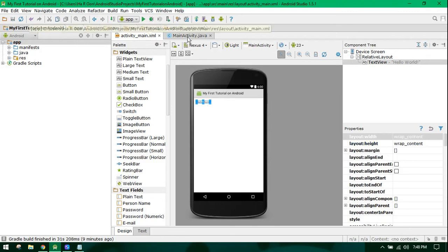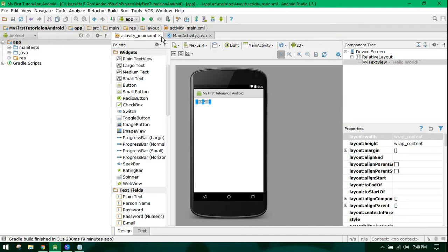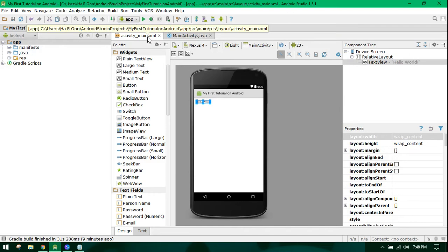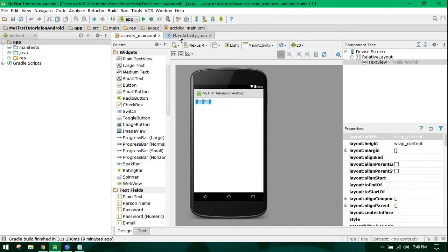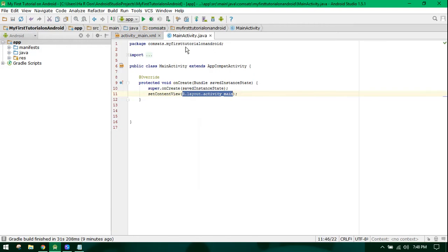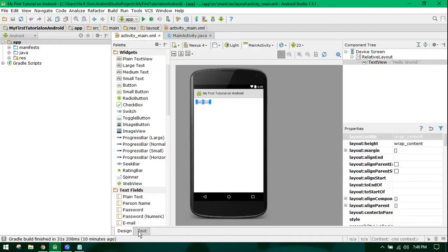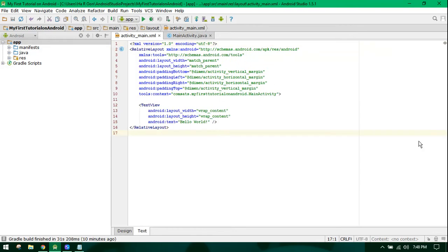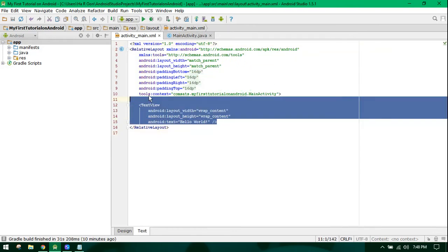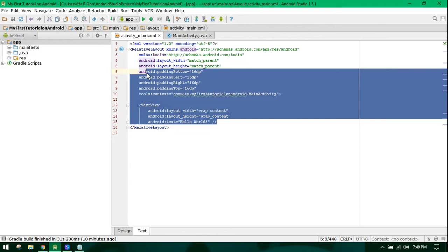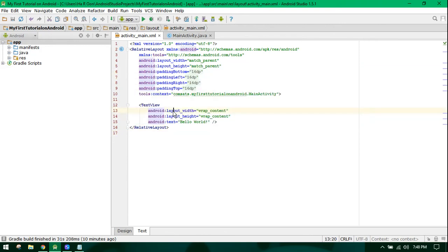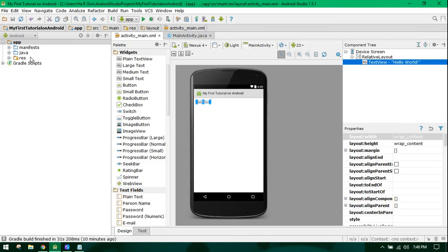There are two files: XML and Java. The XML file is used for your layouts and user interfaces, while the Java file is used for your programming logic. In the XML file, you can create your own layouts. If you're not comfortable with drag and drop, you can write the XML code here. An activity has two files: an XML file and a Java file.